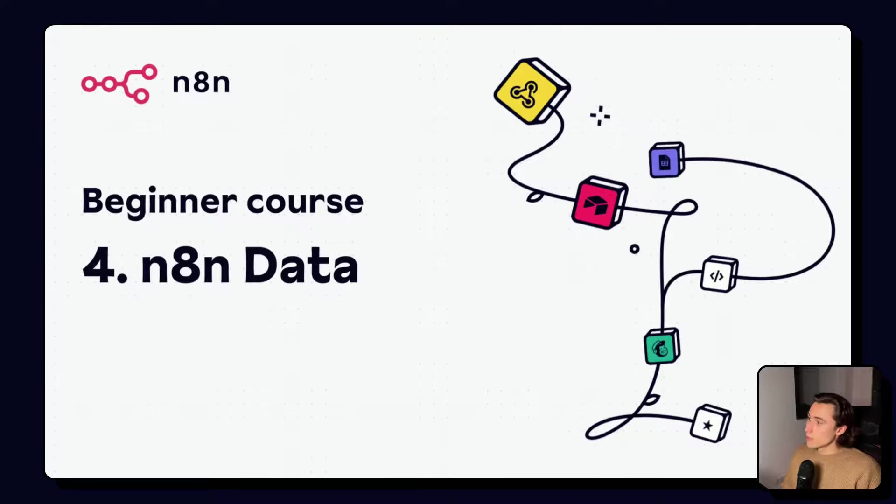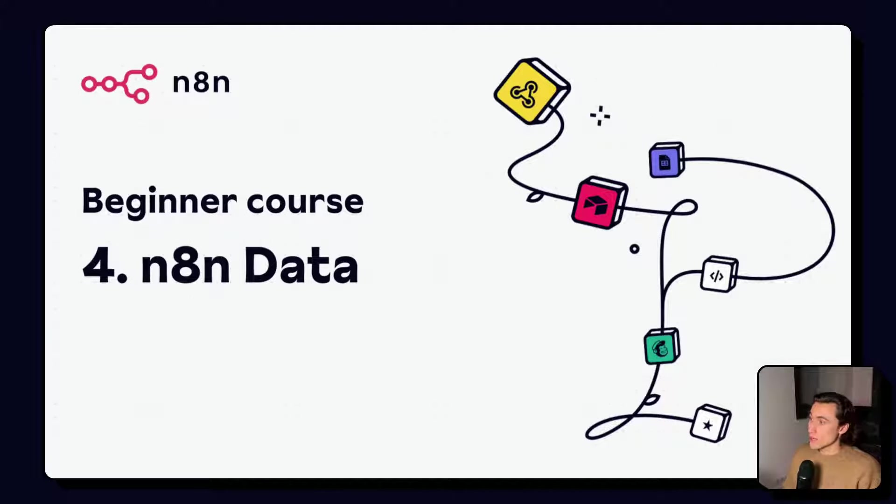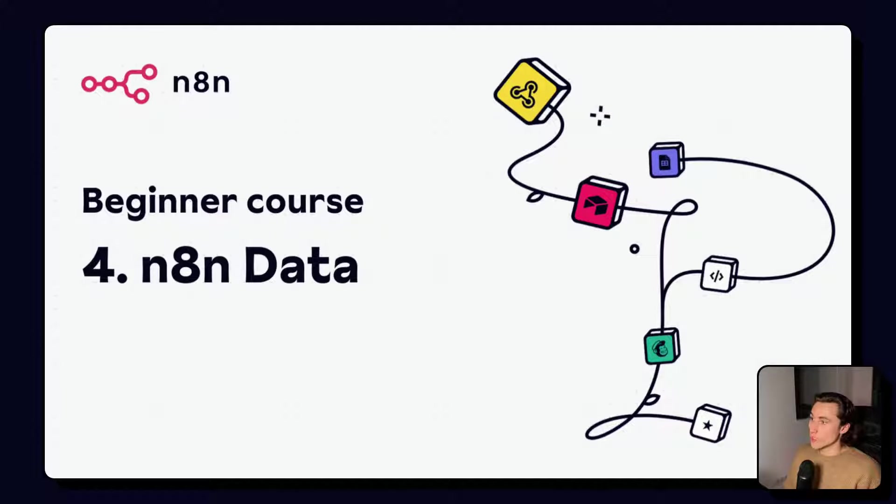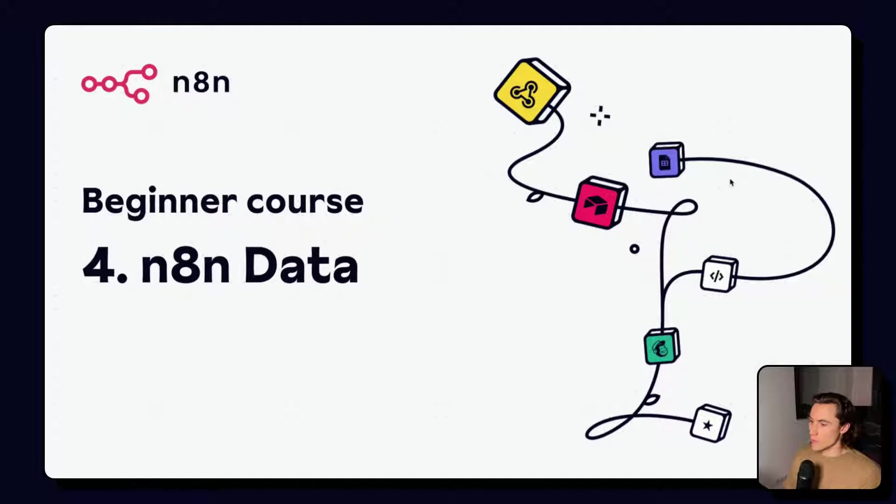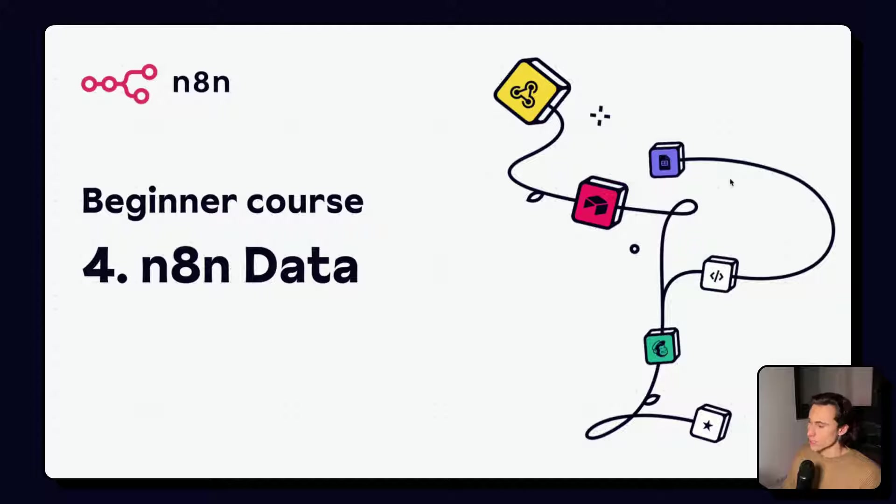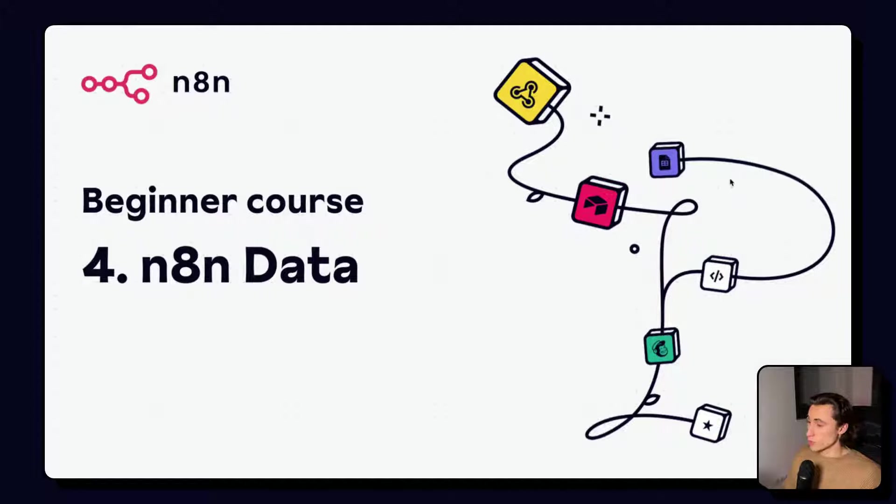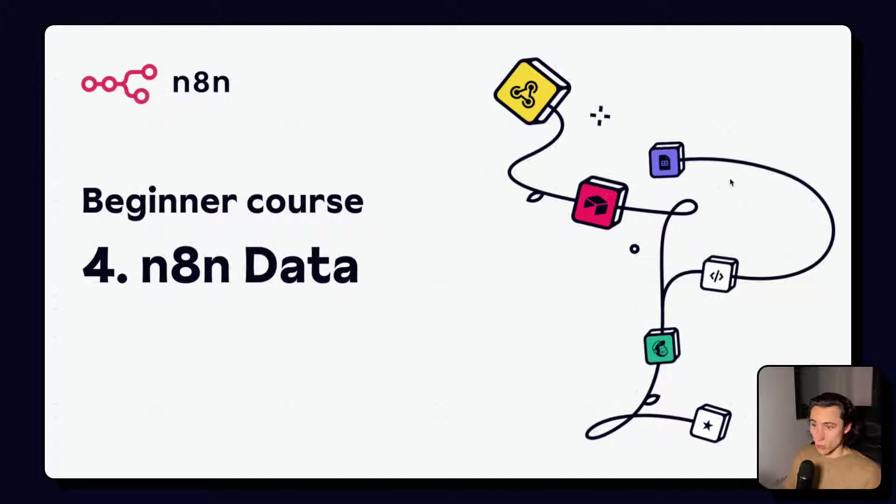Hello and welcome to video number four of the beginner course of n8n. In this video we'll be covering what kinds of data nodes use and how the data is passed from node to node. This video is going to be a bit longer and will cover some more technical concepts, but it is very important that you understand these concepts so that you can build the best workflows possible.